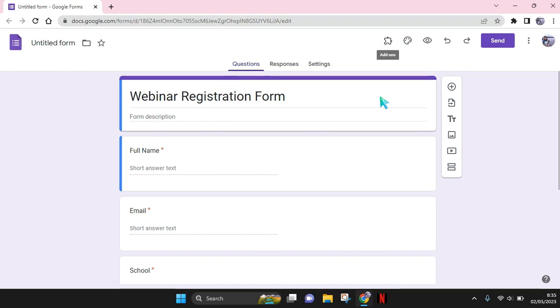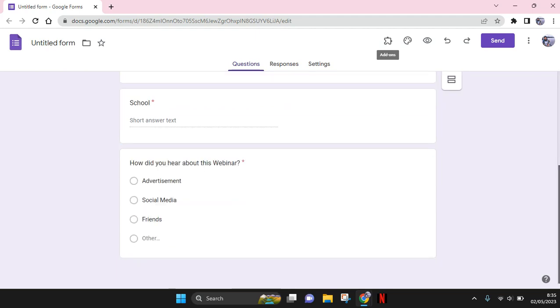Hi everyone, welcome back with me again in this channel. So on today's video I'm gonna show you how you can add a Google Form header to your Google Forms. So here I have already opened my new Google Forms.